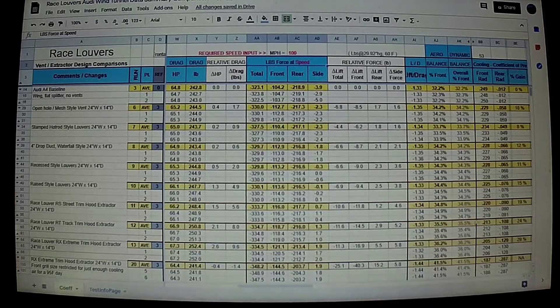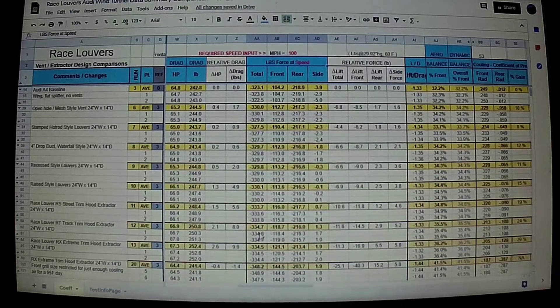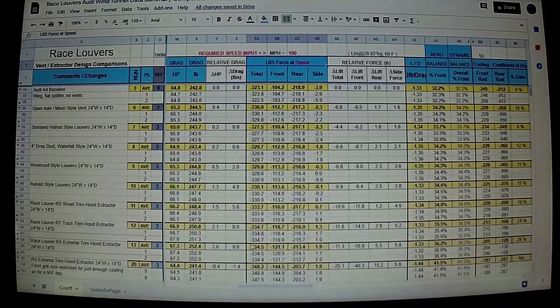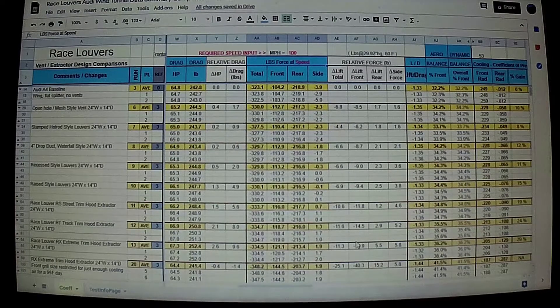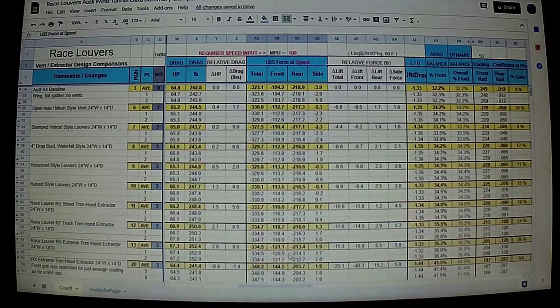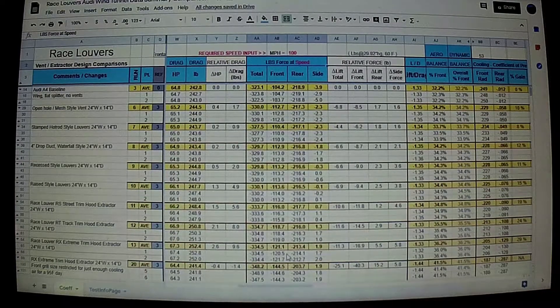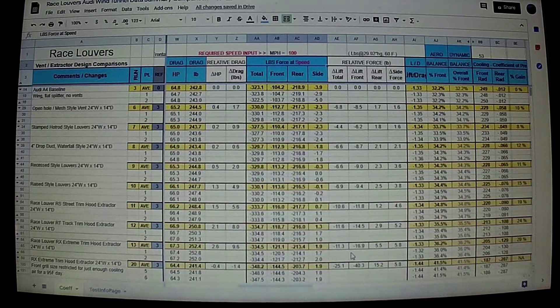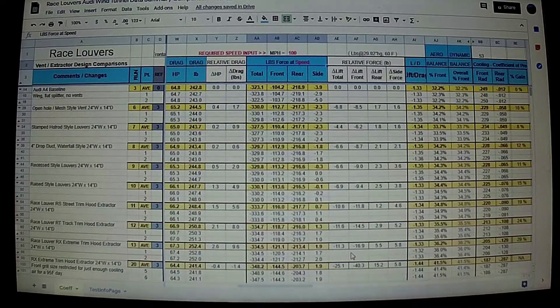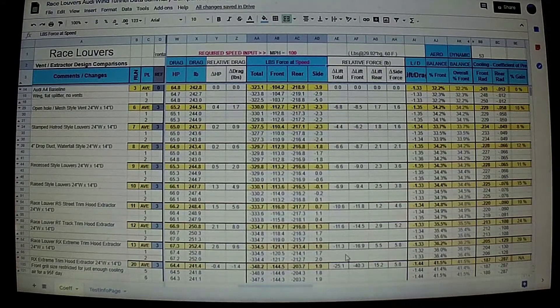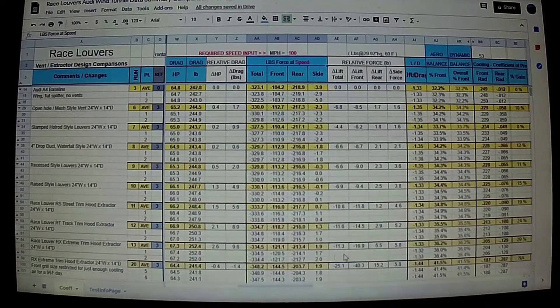So that's the two configurations: maximum cooling, maximum front downforce, completely tunable by the user with grille tape. And if you want to get fancy, you can fix some permanent plastic blockers to make it look nice.